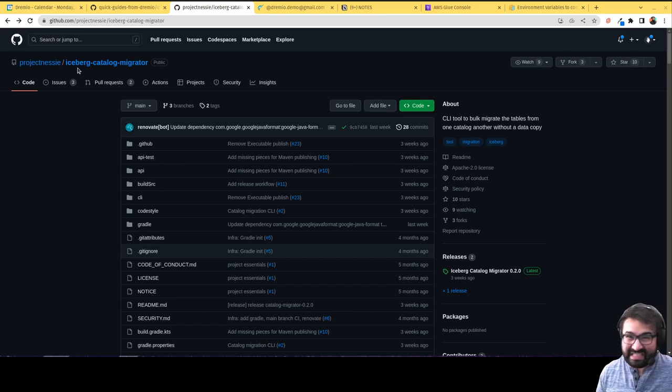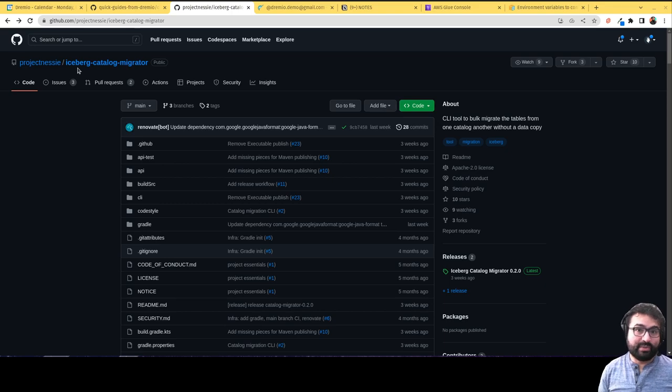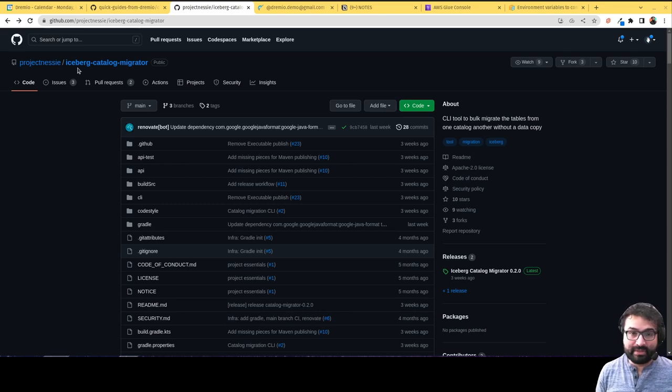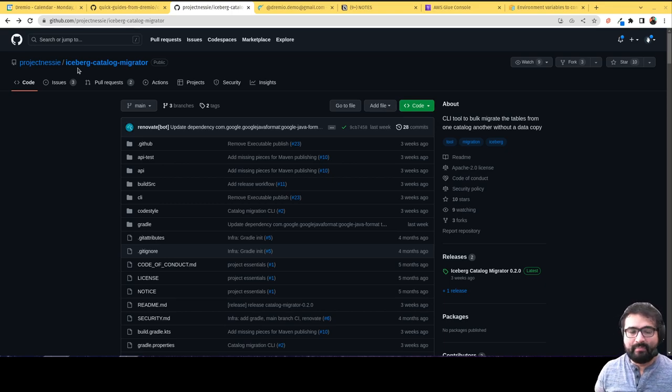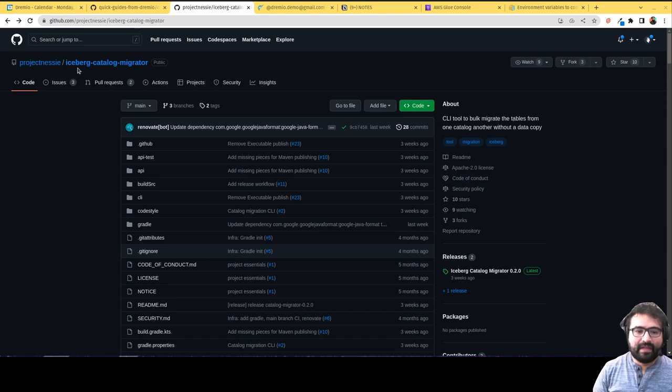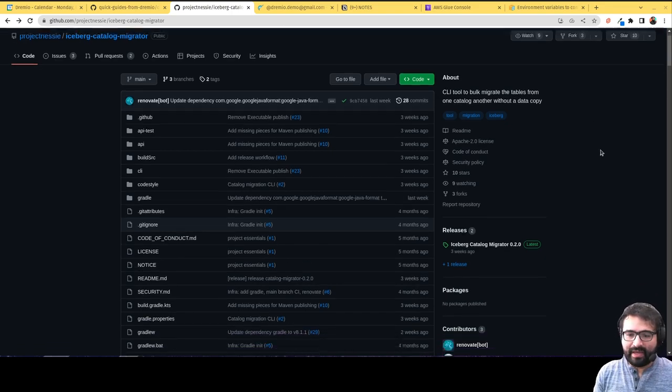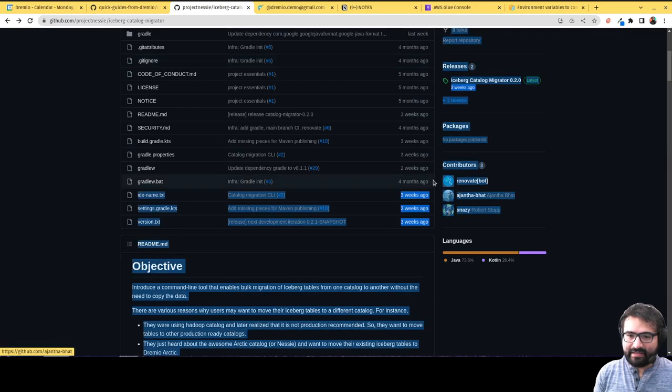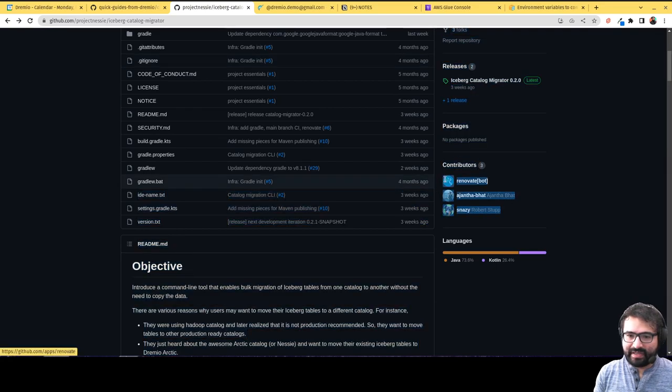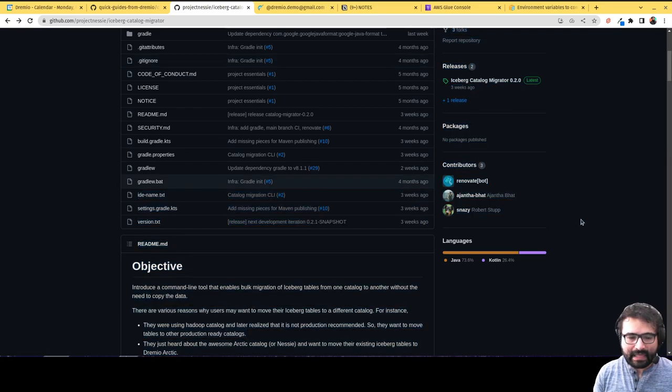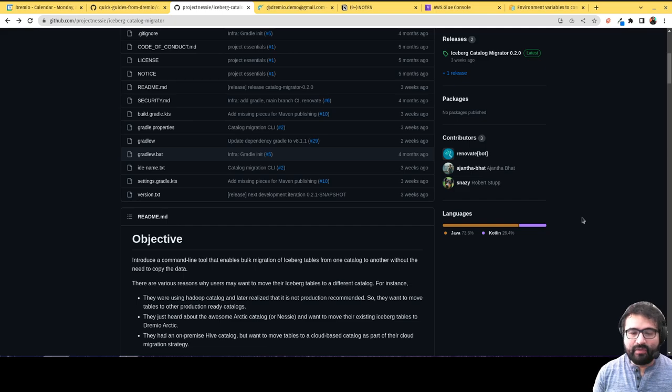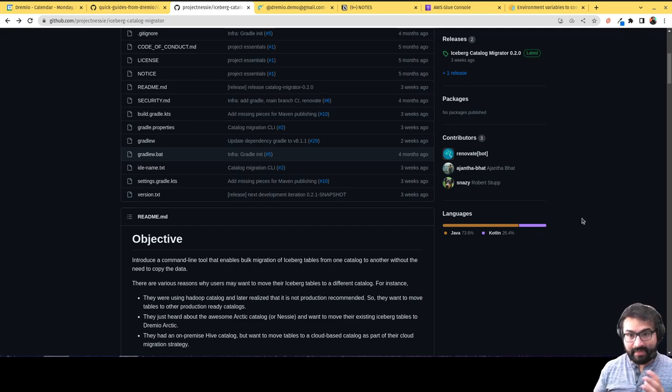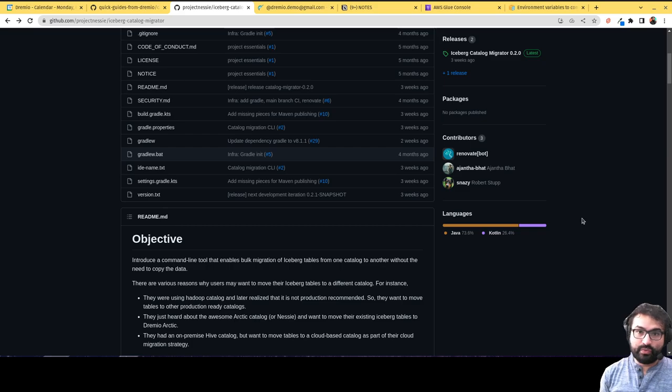But that requires you to move your tables over, which you could do using a CTAS, but then you lose all your table history and you have to rewrite a bunch of files, which may not be ideal. But with this tool, written by these contributors, you can easily migrate your Iceberg tables from any Iceberg catalog to a different Iceberg catalog.